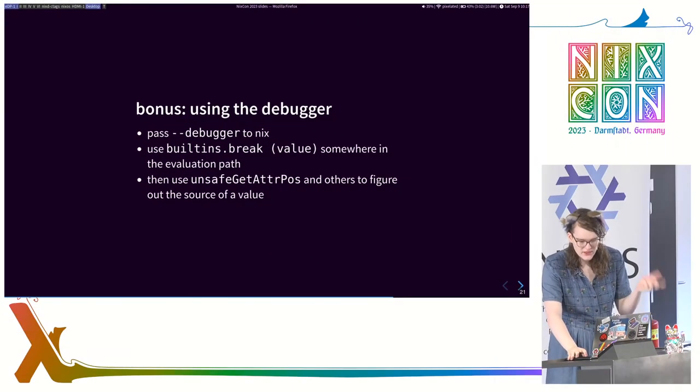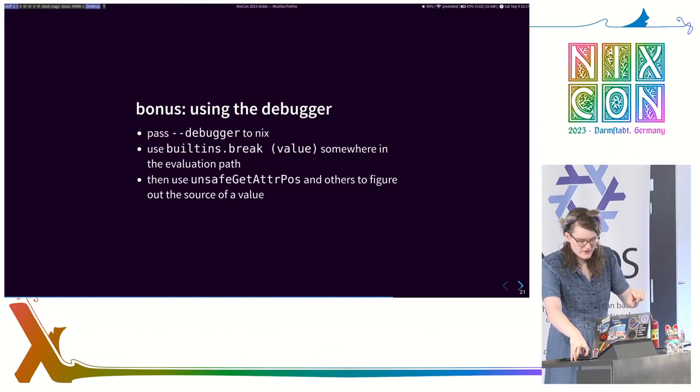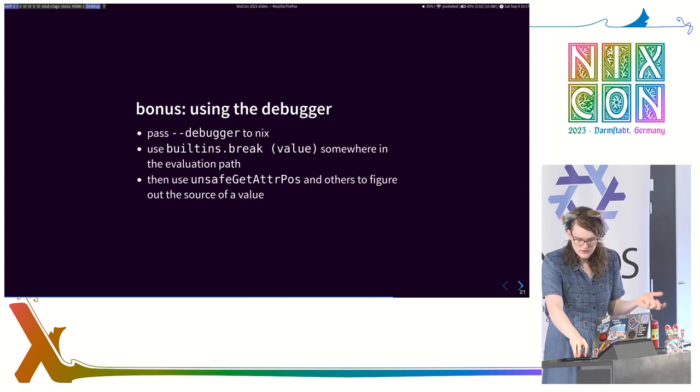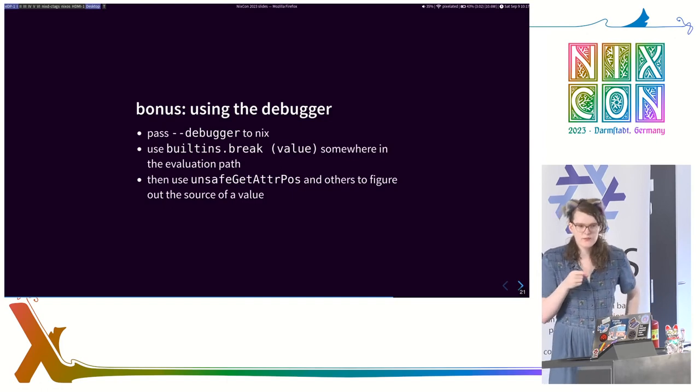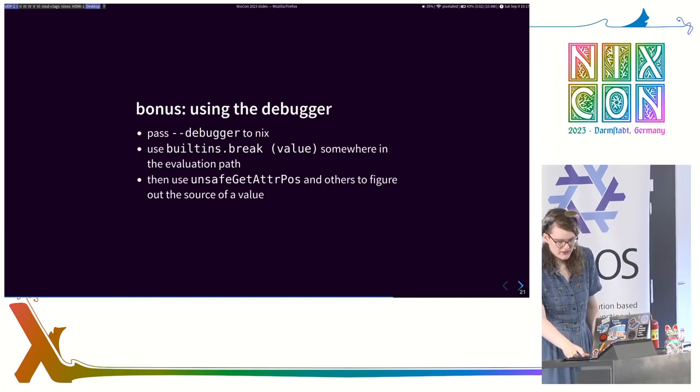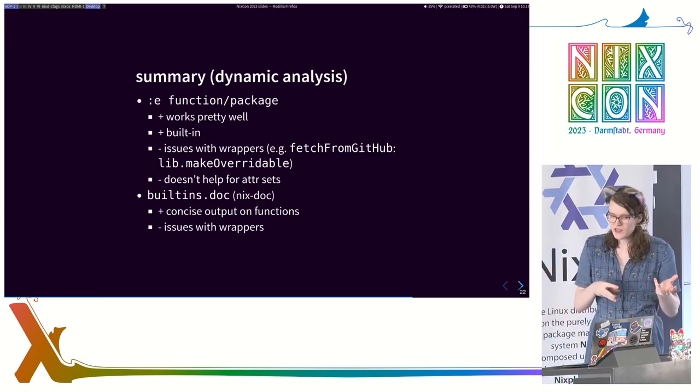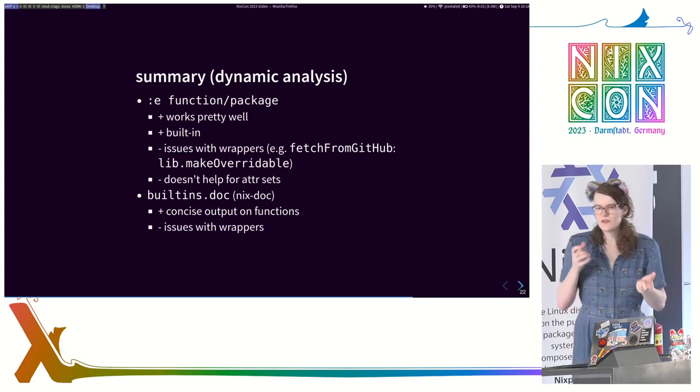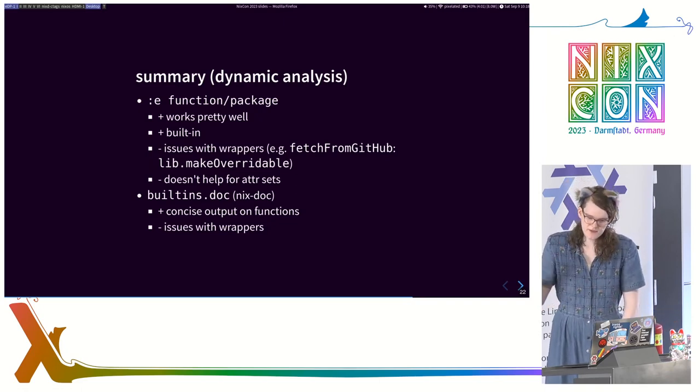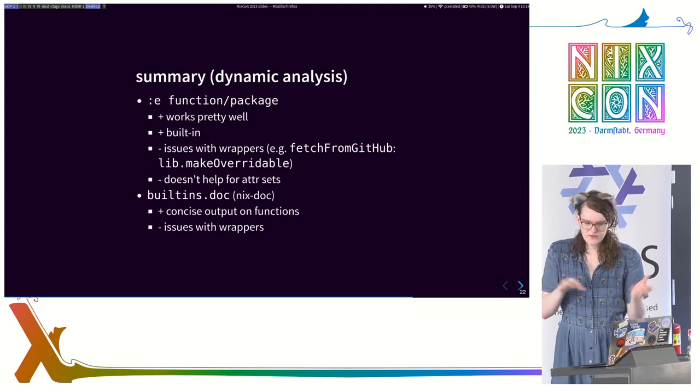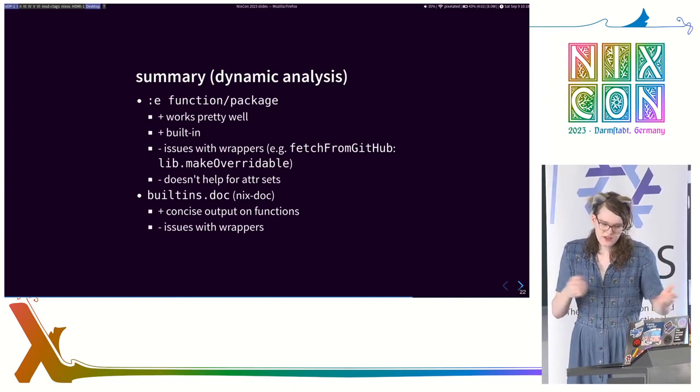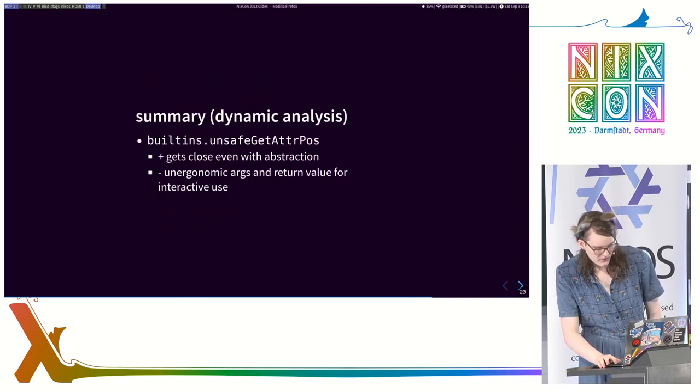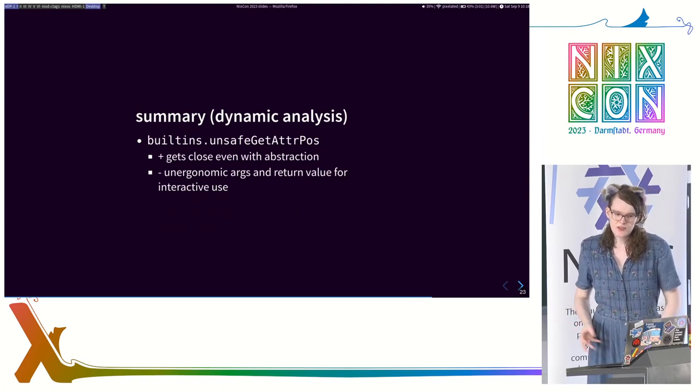You can also use the debugger, so if you have a value that you're trying to find an attribute inside of where it is passed into your function, then you can also use the debugger to interrupt the Nix interpreter in the middle of things. There's unfortunately a bug in this where, in certain cases, you just don't get any context. So there is not particularly any way of getting information there. So in terms of dynamic analysis, you can use :e. It works pretty well most of the time, except for when there are wrappers, and it doesn't help if you have attribute sets where what you're looking for is an attribute set rather than a function or a package. Packages specifically will work, and functions will work.